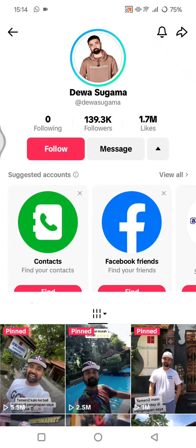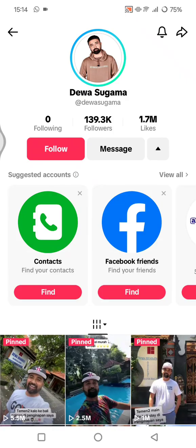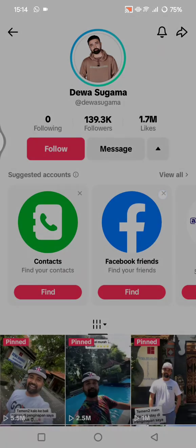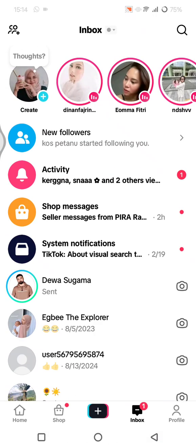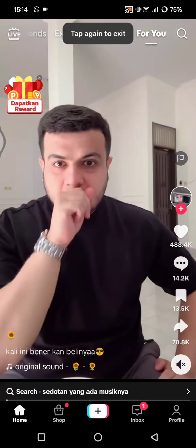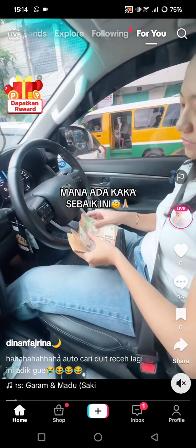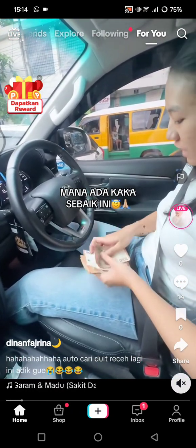Or use the share button at the top and choose to block them. This will permanently remove their ability to send you DMs unless you unblock them. That's all — thank you so much for watching. Don't forget to like, comment, and subscribe, and click on Thanks. Bye!